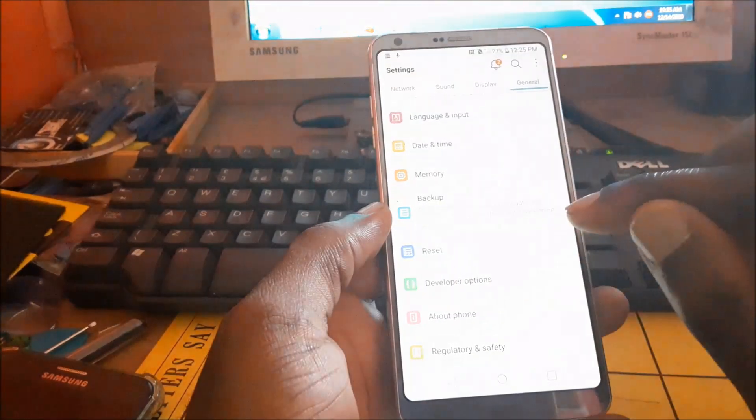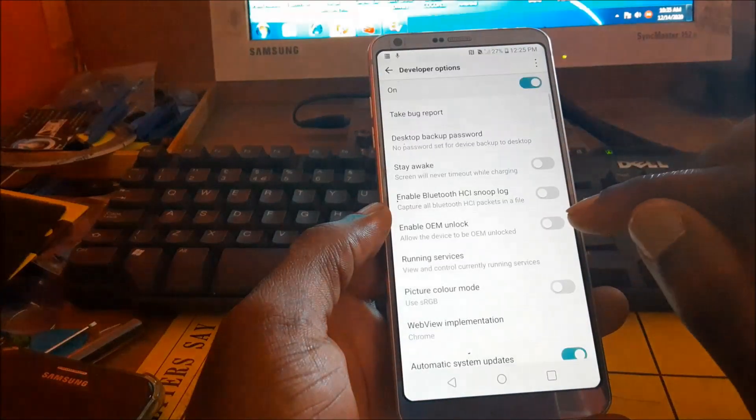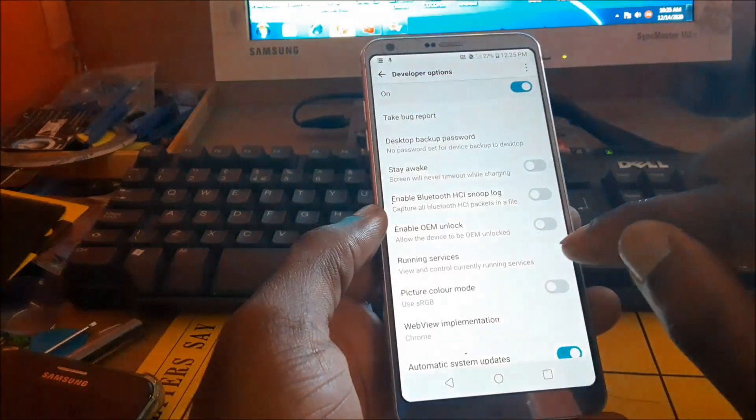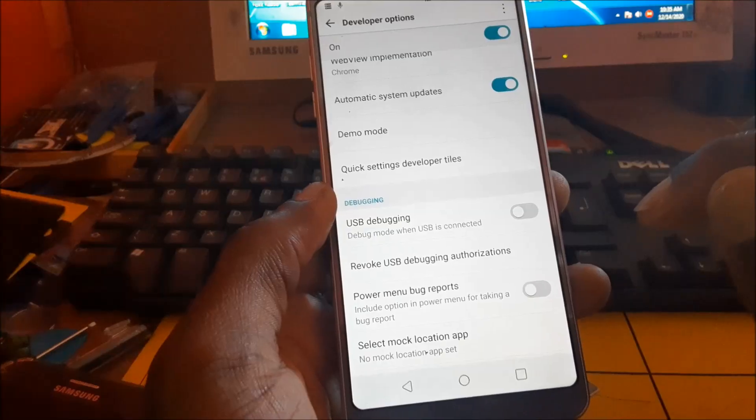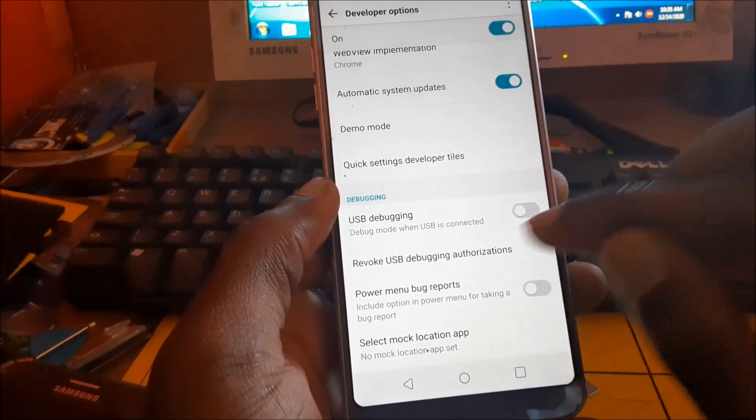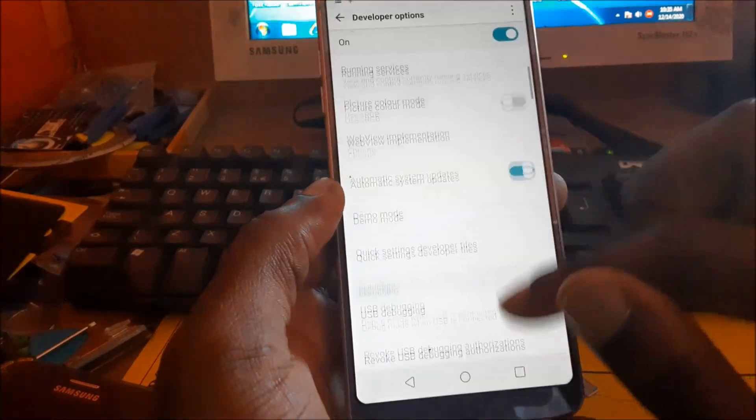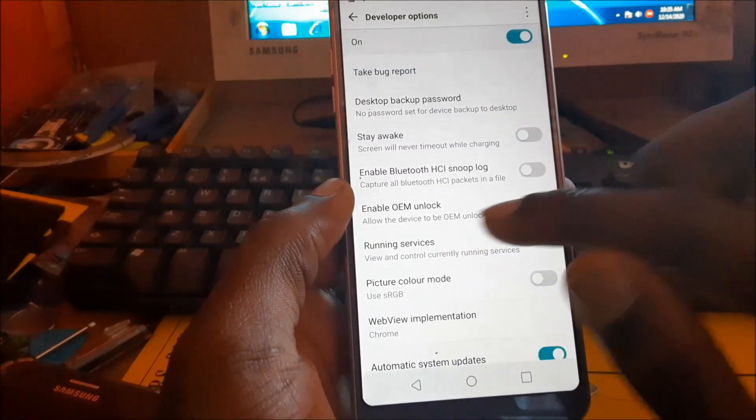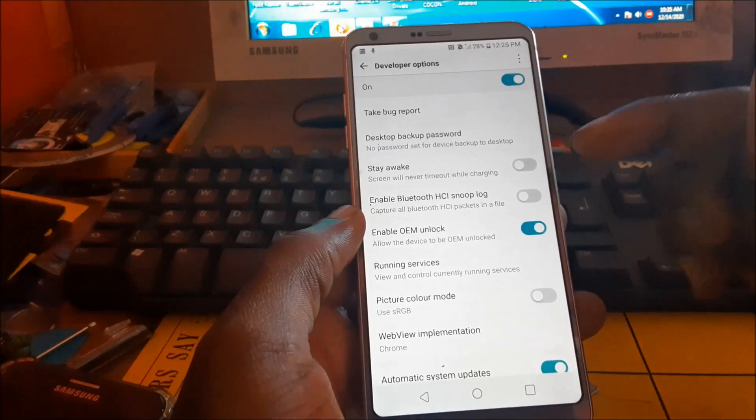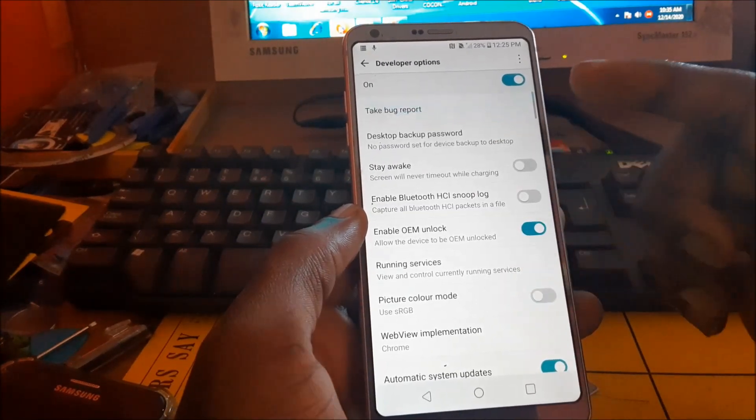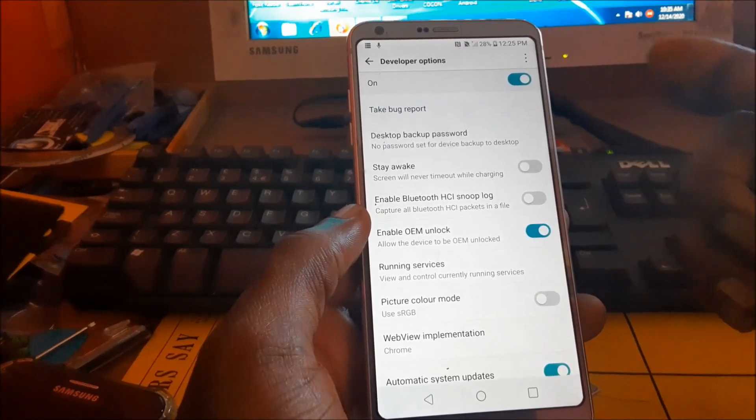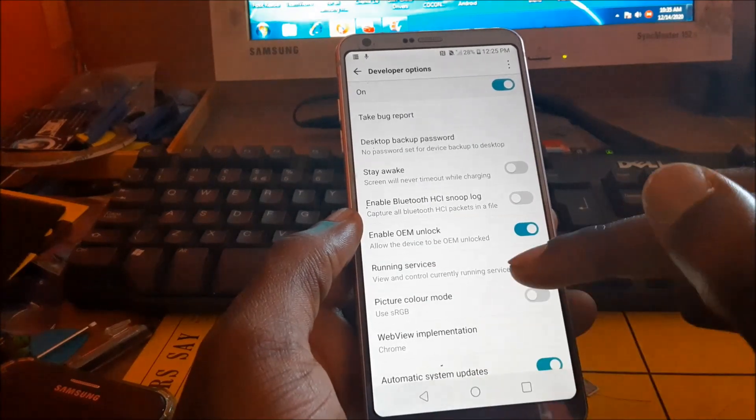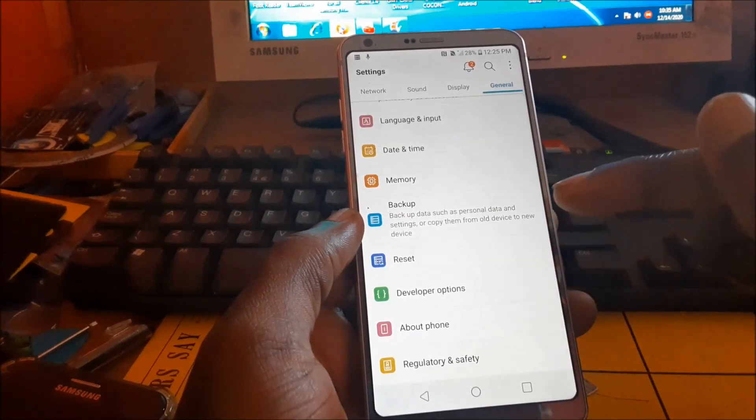We can enable USB debugging, we can also enable OEM unlock, and there are other options inside here that can be useful. So guys, this is how you enable your developer options.